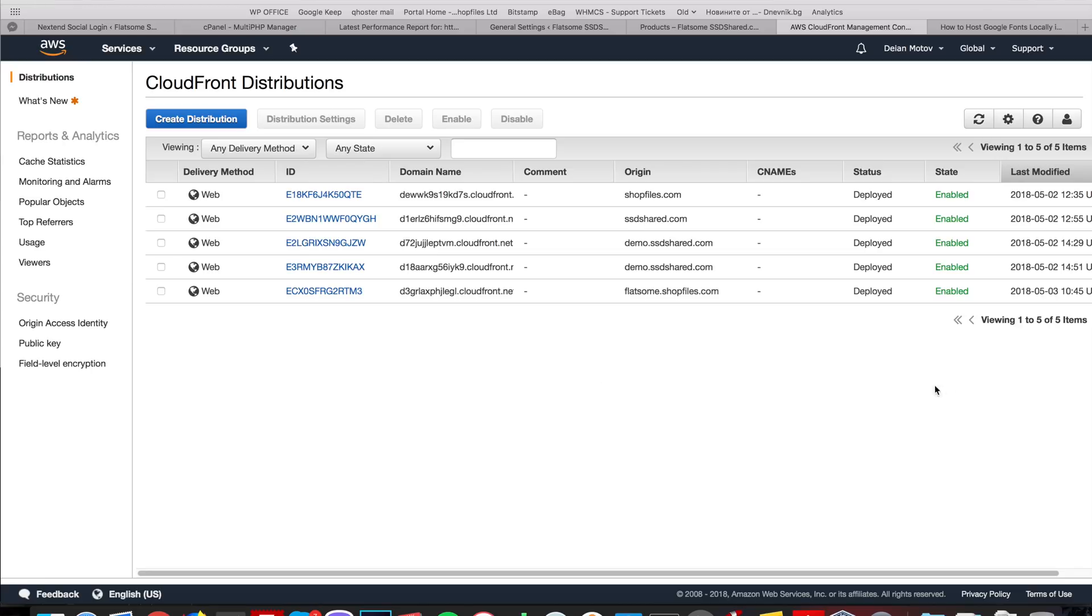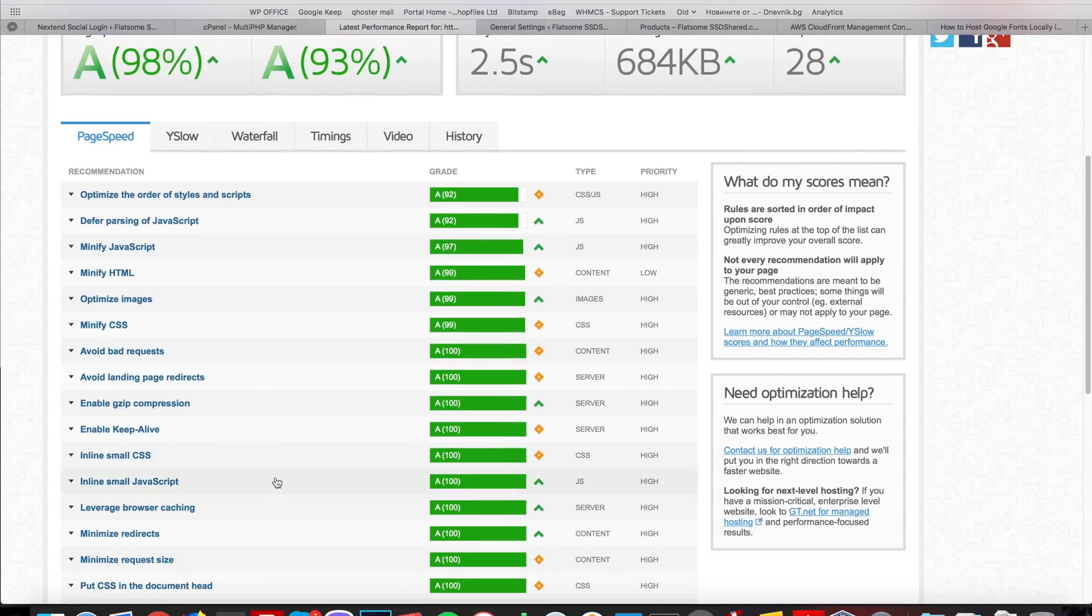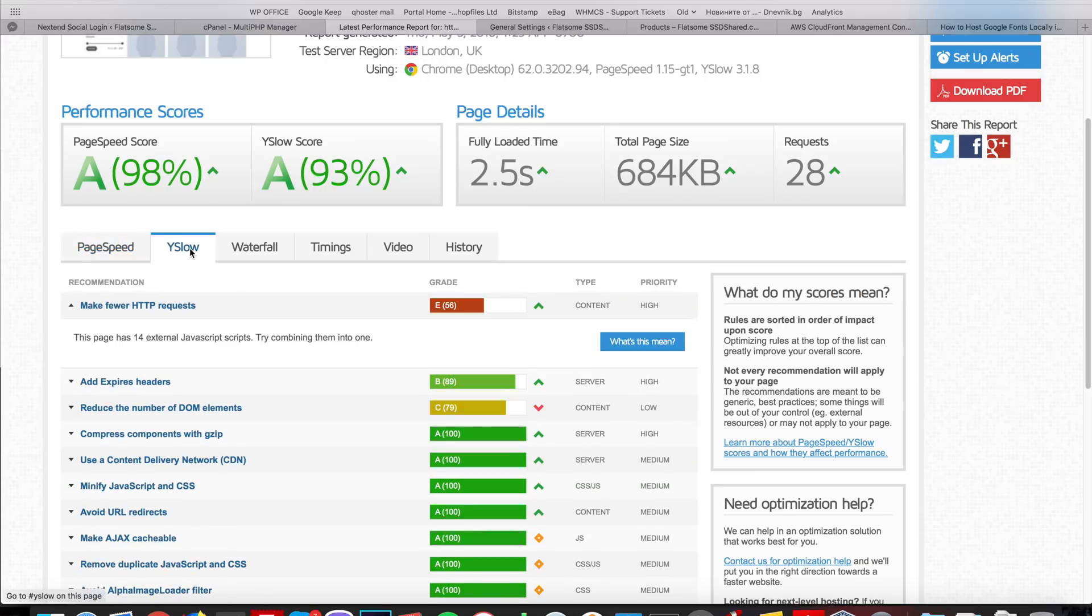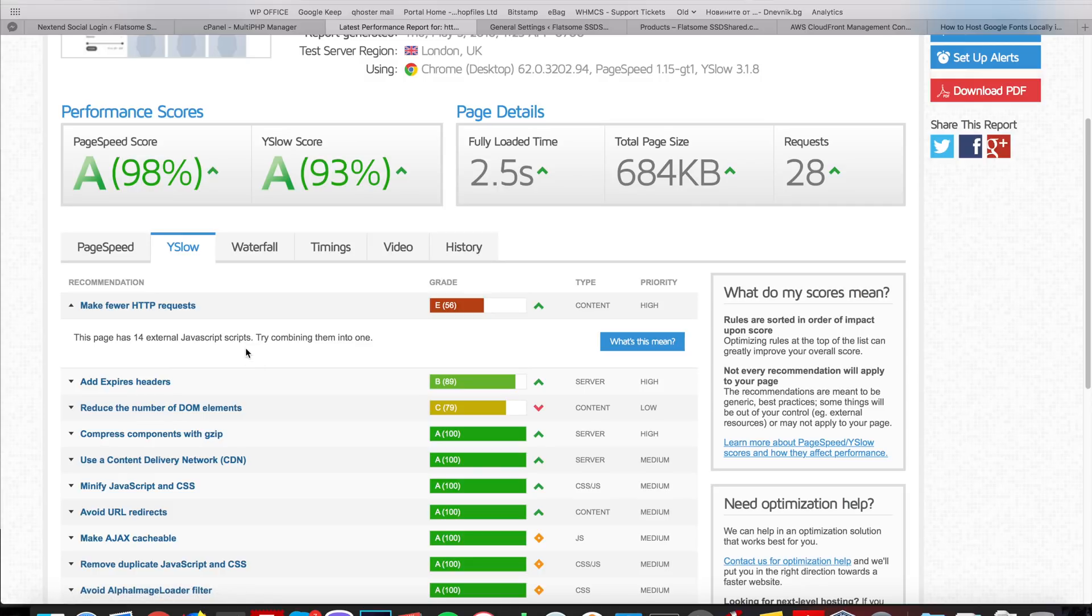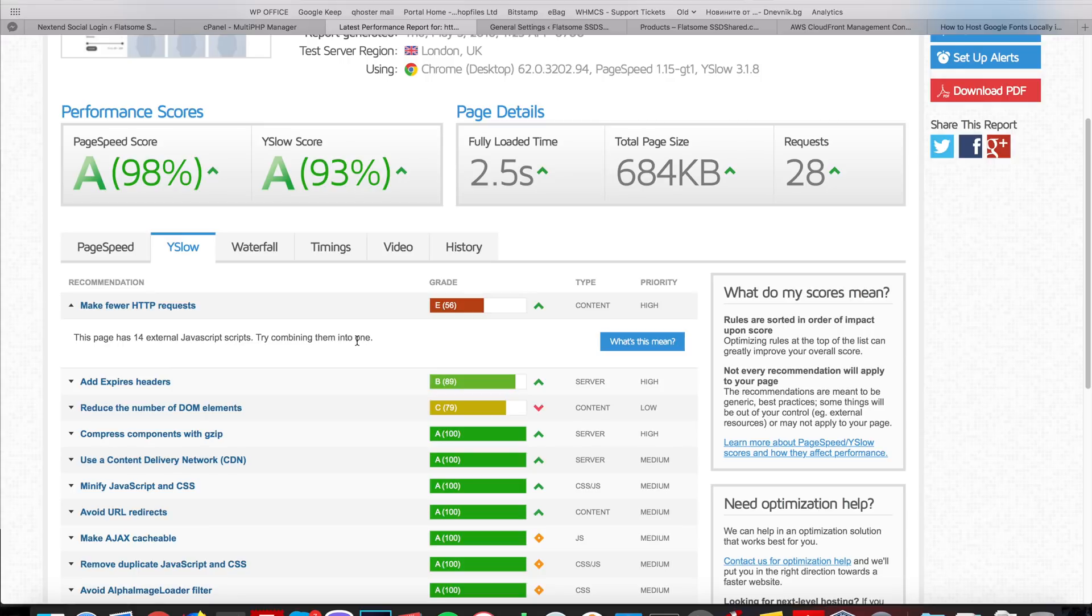And our latest performance benchmark shows this result. What we can do next is try to take care of the problem with the MakeFewer HTTP requests. We can do this by hosting our web fonts locally. Right now it's the Google fonts and the Gravatar avatars from the social login that produce this amount of external calls to JavaScript files that we can try to decrease. This will be our next task.